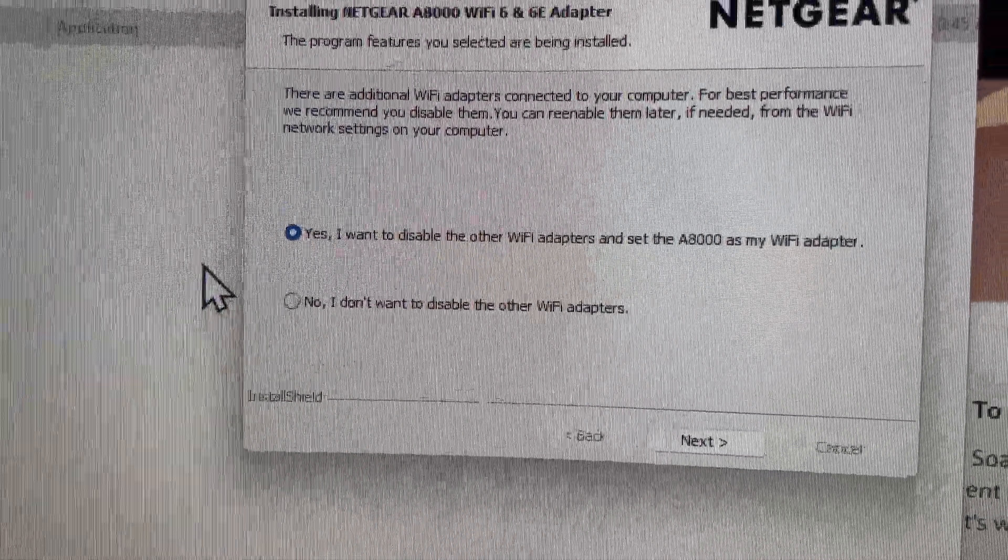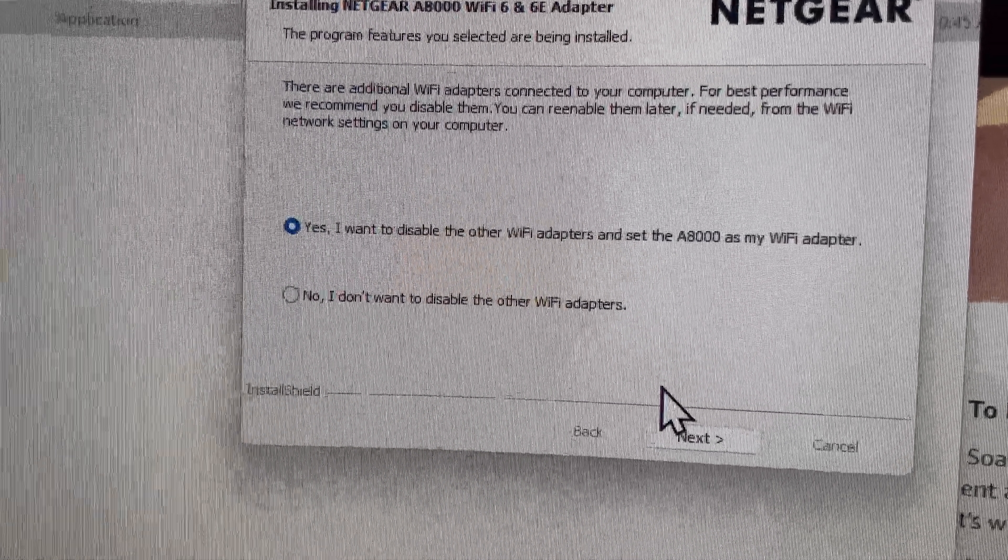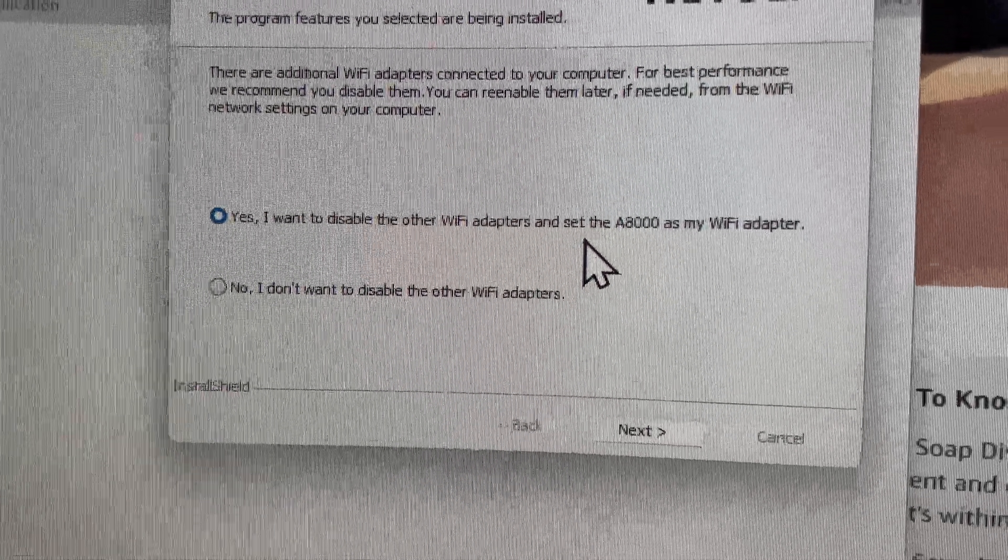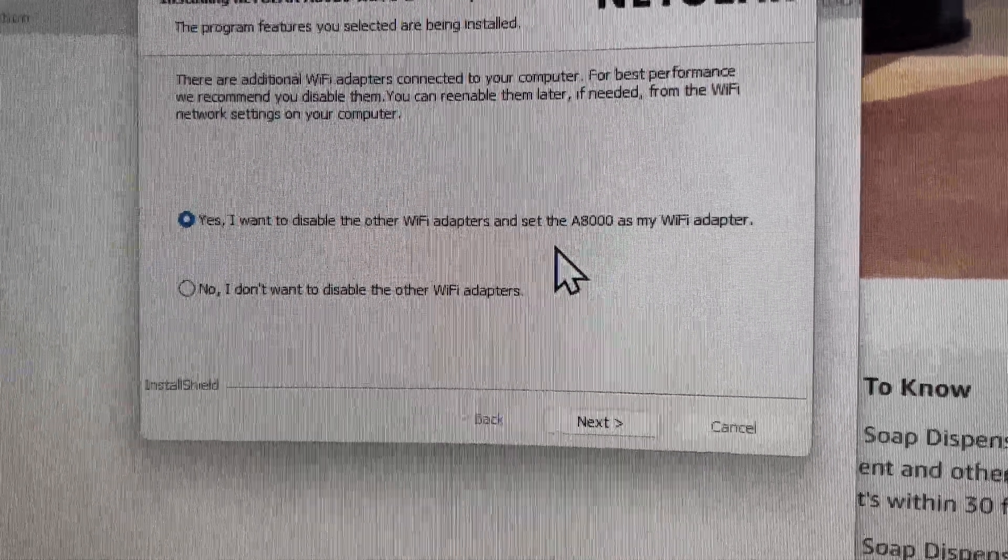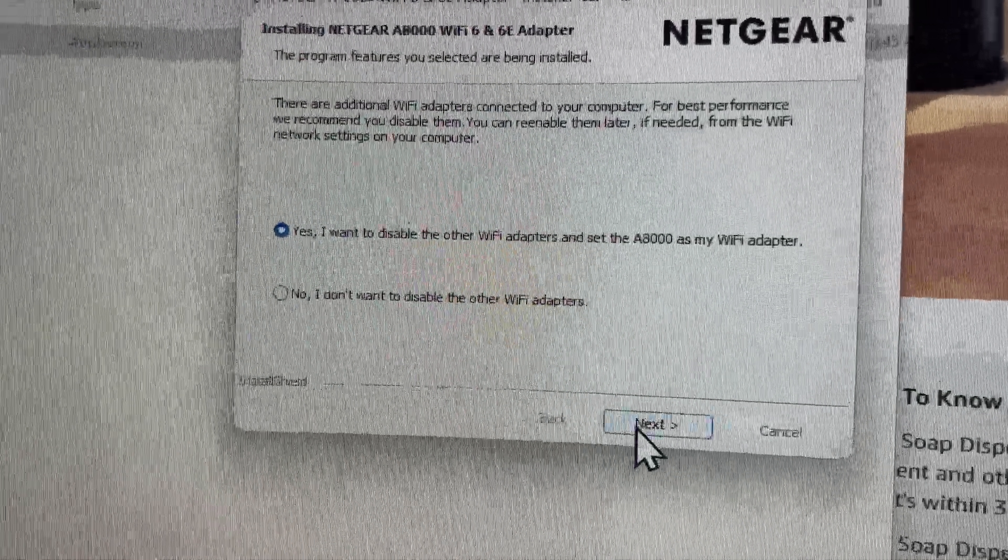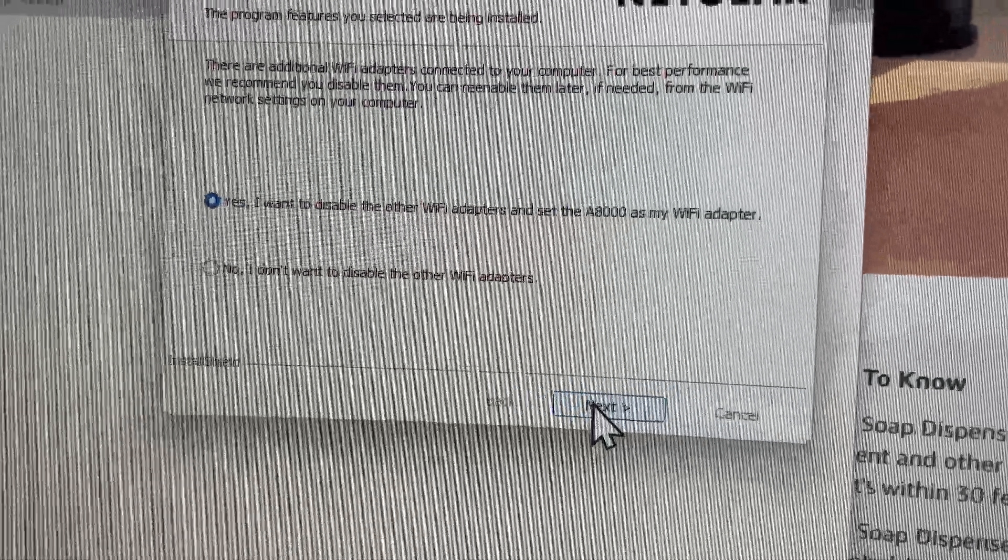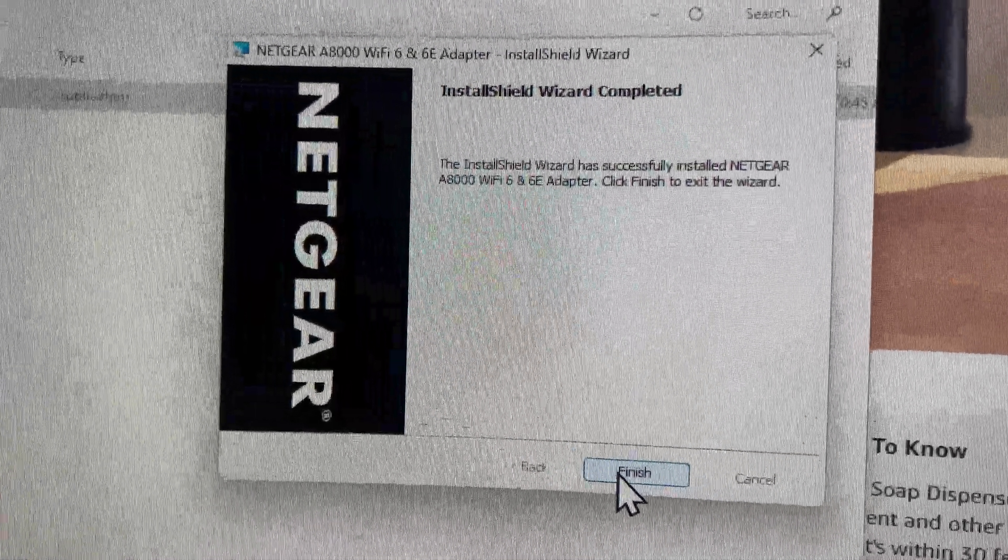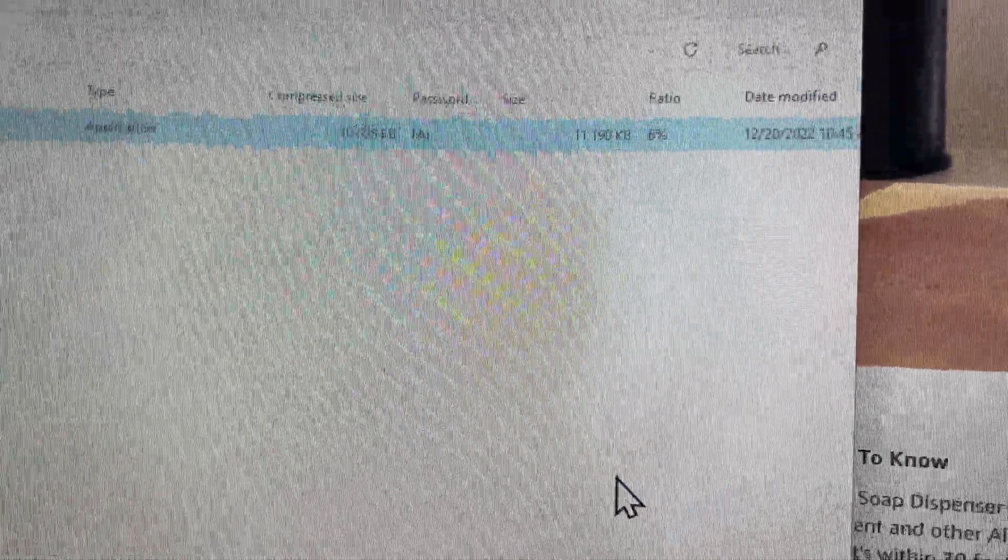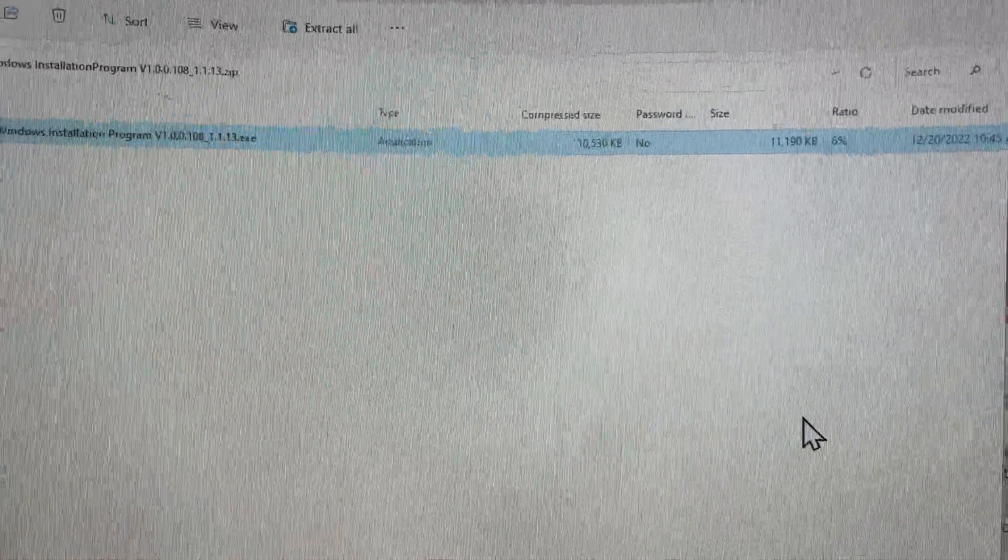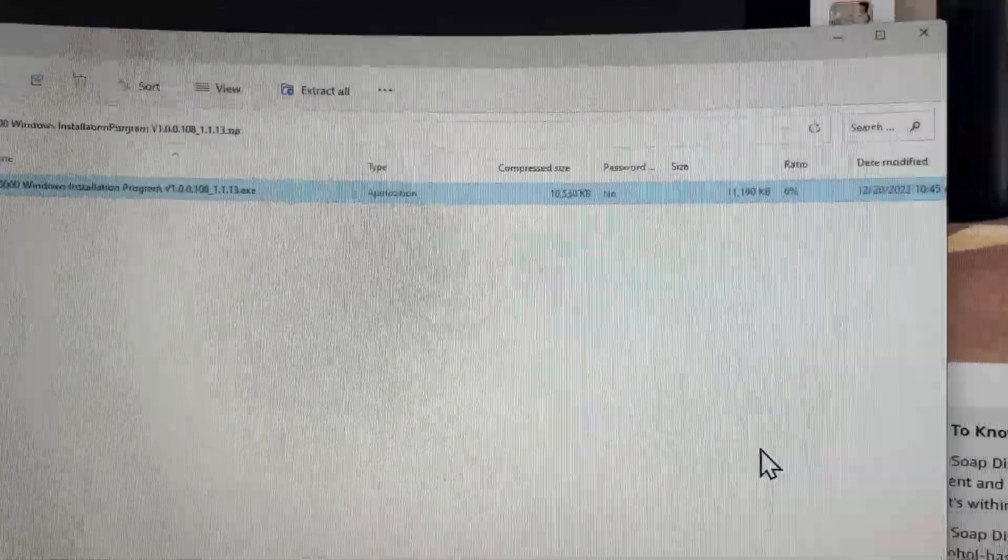Now it prompts us - yes, I want to disable the other Wi-Fi adapters. I do think I have an additional adapter from my previous setup, so I am gonna say yeah, let's just disable that so there's no conflicts. I would say just accept the defaults for this, so we're gonna say next and then install should be completed. Now presumably I can go ahead and plug in my device and it will detect it.